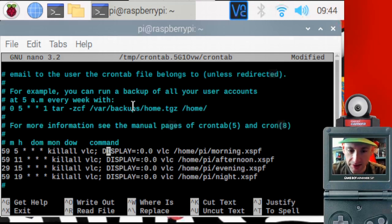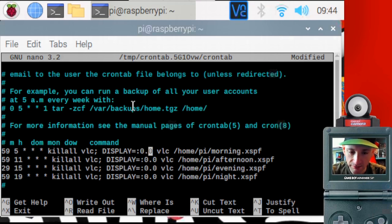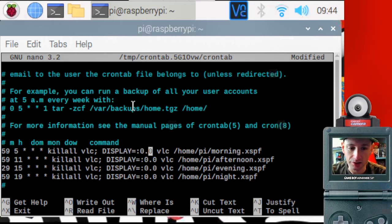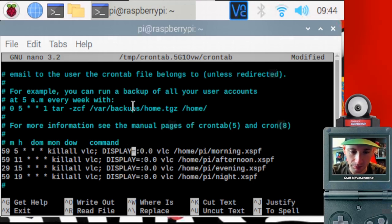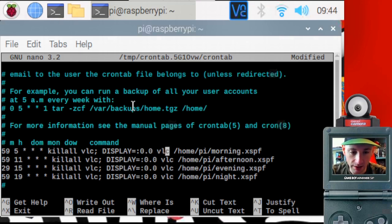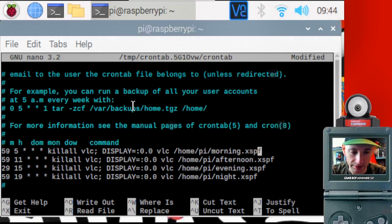Display zero zero. I believe I needed to have this in there so that VLC would play on my display and not just invisibly in a terminal, which I think is what it does if you don't put that in there. After the display command, it's the command of the app we want to launch right here, VLC, and then a space, and then the path to the playlist that we want to launch. Okay,